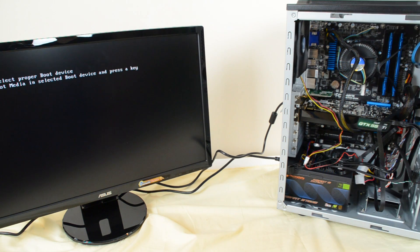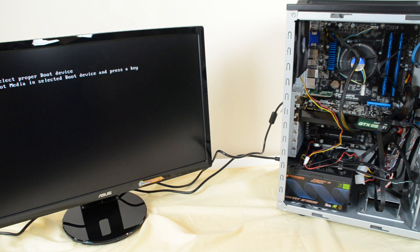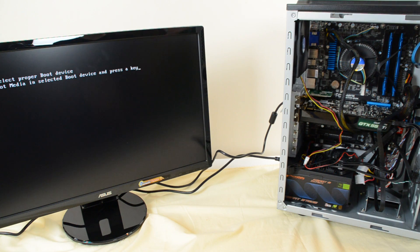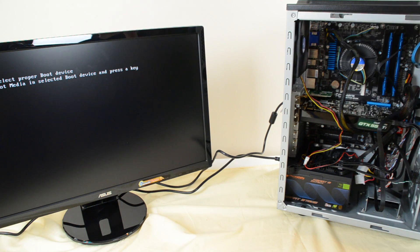Alright, so that's perfect. There is no boot device yet, so there's no operating system installed, so that's just what I'm looking for.